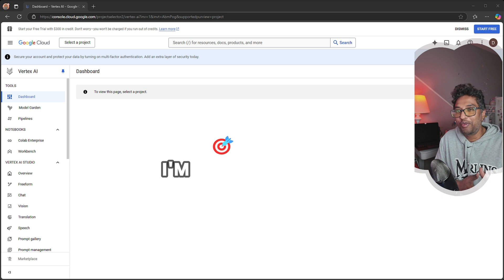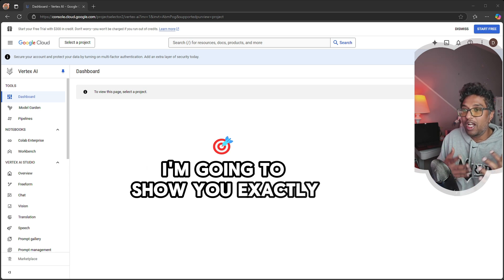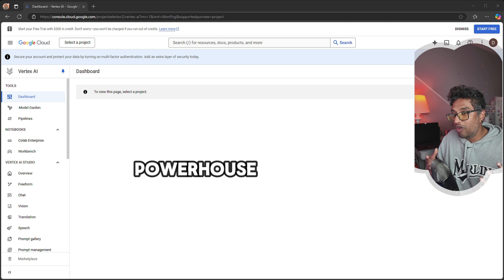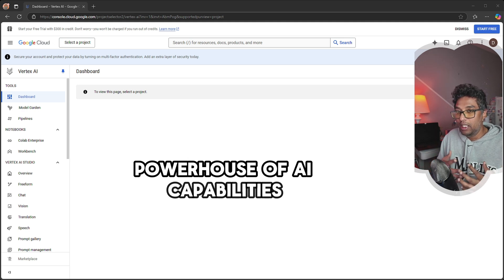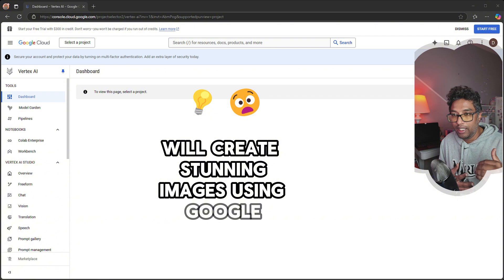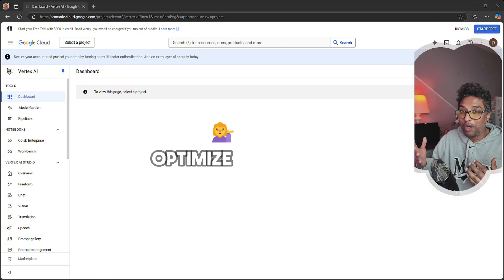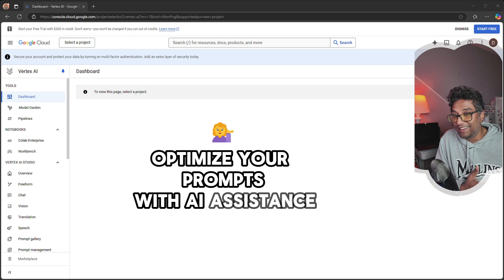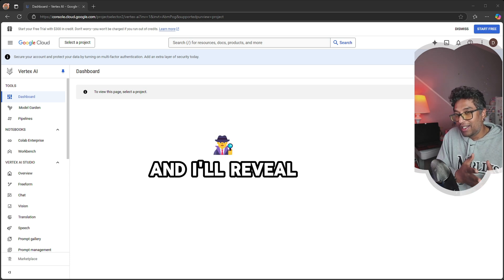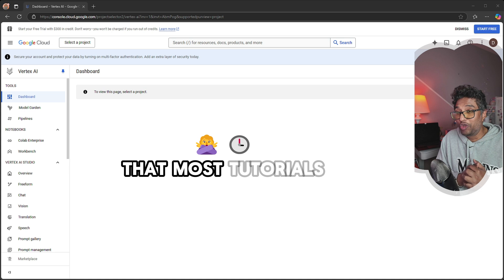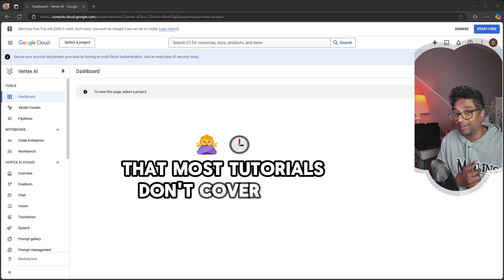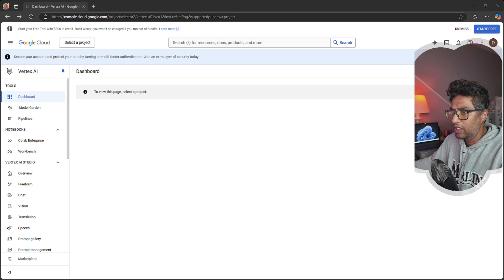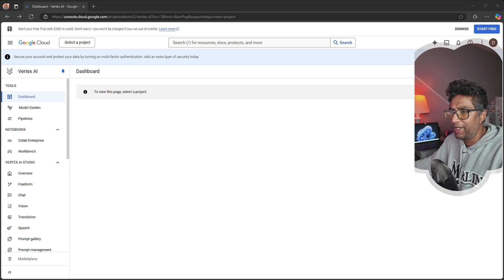In the next 15 minutes, I'm going to show you exactly how to unlock this powerhouse of AI capabilities. We'll create stunning images using Google's Imagine model, optimize your prompts with AI assistance, and I'll reveal some insider tricks that most tutorials don't cover.